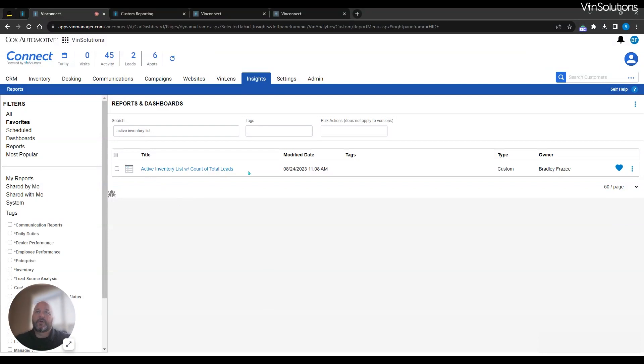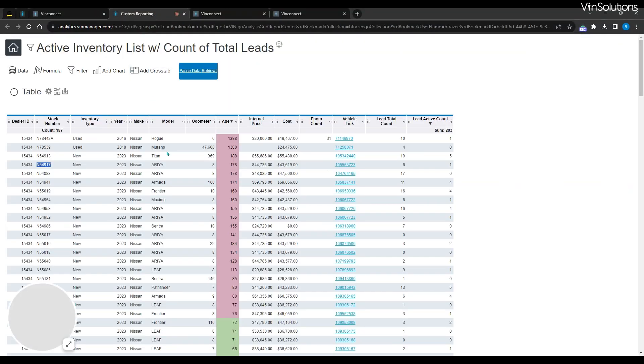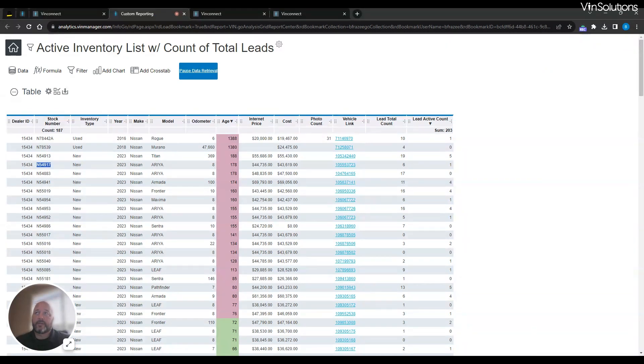Active inventory list with counts of total leads. This is a nice little report that takes you into your system and shows you all the active inventory and the lead counts that are assigned to them.